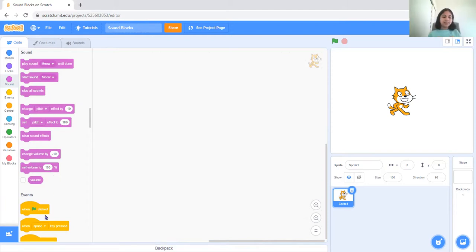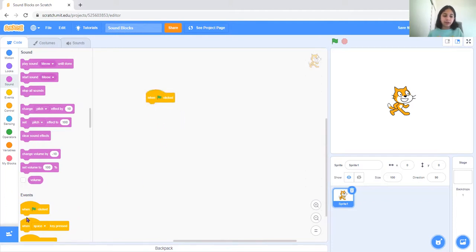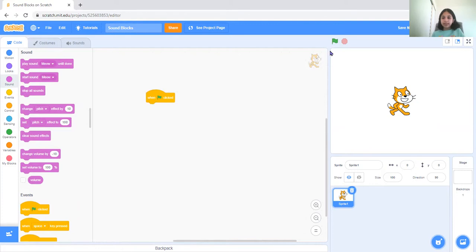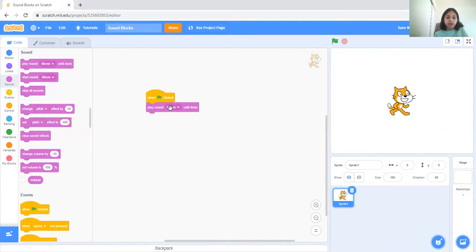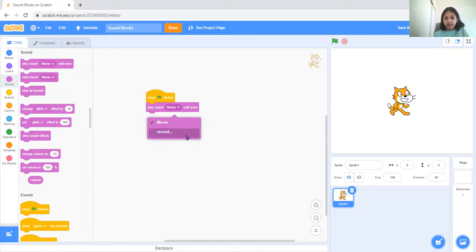Okay, so as usual we need one events block which is when flag clicked. So whenever the flag gets clicked your sprite does something. Now play sound new until done. You can also record a sound, so I'm going to record one.